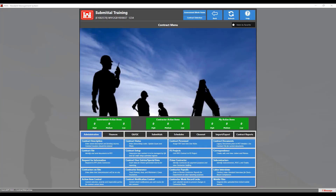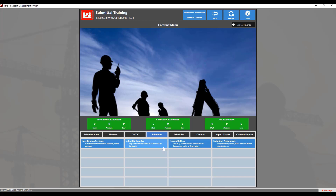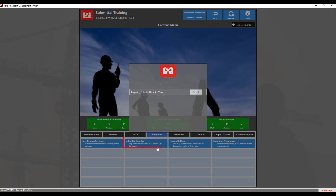Here we have already logged into the contract and are ready to start our submittals by clicking on the Submittal tab. In order for a contractor to send you a transmittal, the first things that must be done is the specification section must be filled out and the submittal register must be filled out. For a detailed description of how to set those up, please see the link in the description box below.